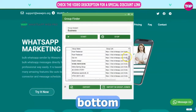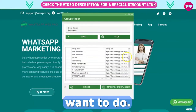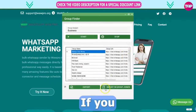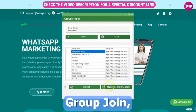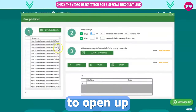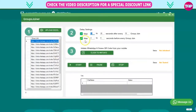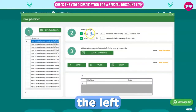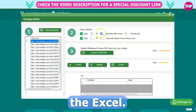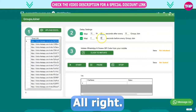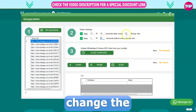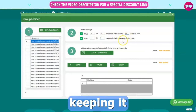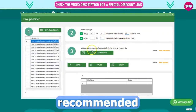You want to go down to the bottom and choose what you want to do. If you click on import in group join, it's going to open up the group join feature where it's all on the left-hand side once you've uploaded the Excel. You can change the delay, and I recommend keeping it as the recommended setting.